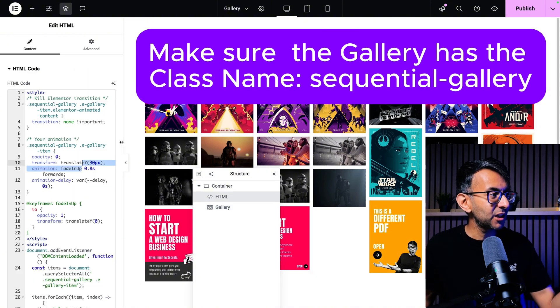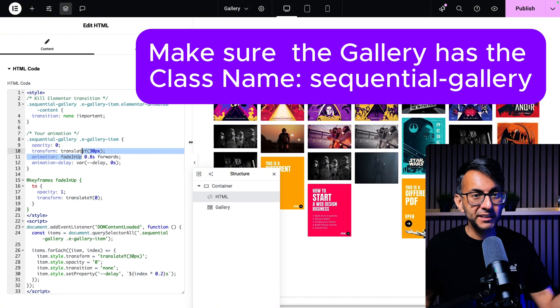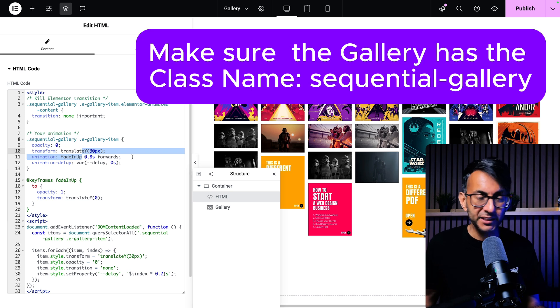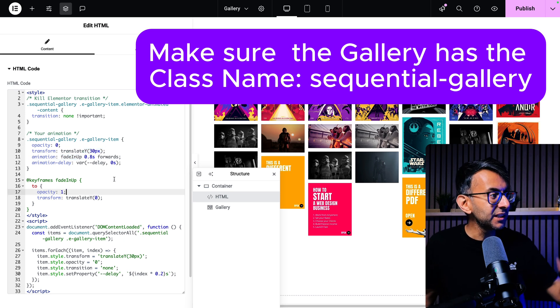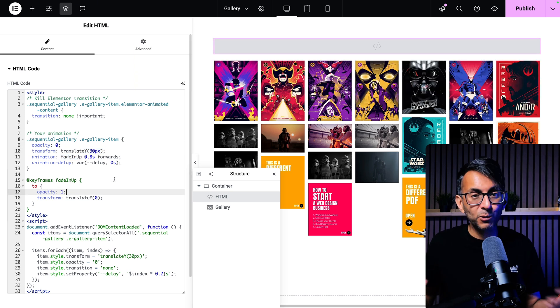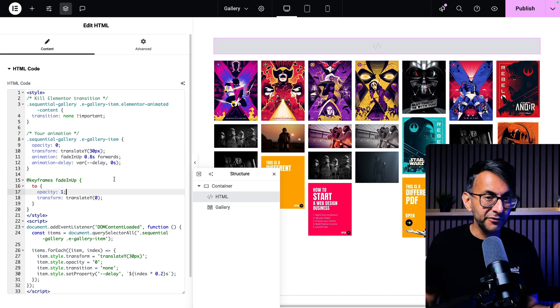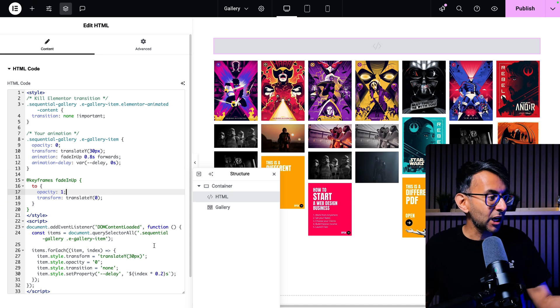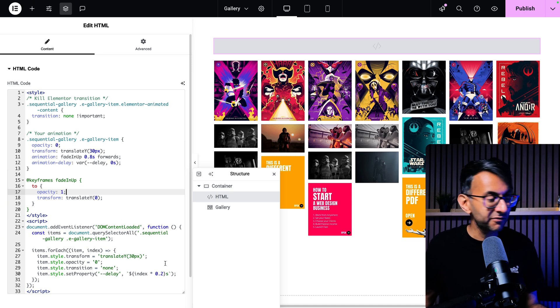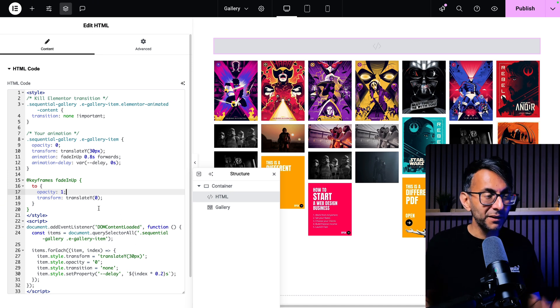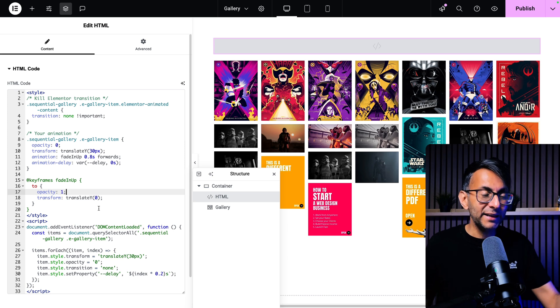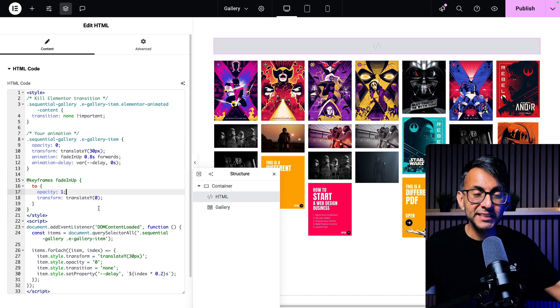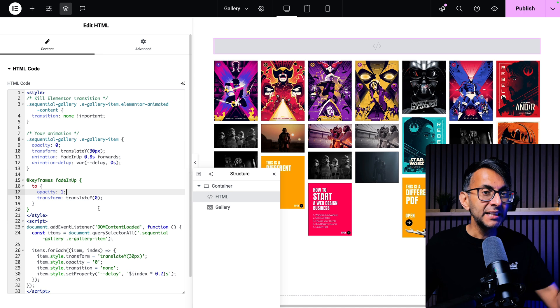And then you just go and drop this bit of code, which you can go and get from the video description. And if you want to modify how long it takes for things to appear, you can go and adjust the values. You can mess around with this as much as you want, but this will now enable your gallery items to sequentially fade in animation.